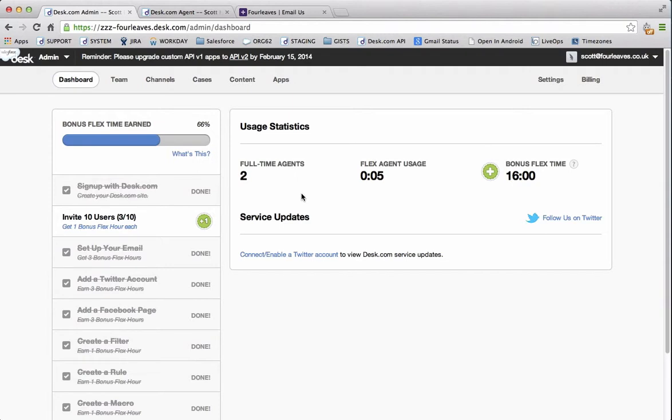In this example we're going to make a time rule that's going to escalate the case's priority based on time. Now we're going to make one that after 24 hours emails all of your agents and increases the priority to 10.